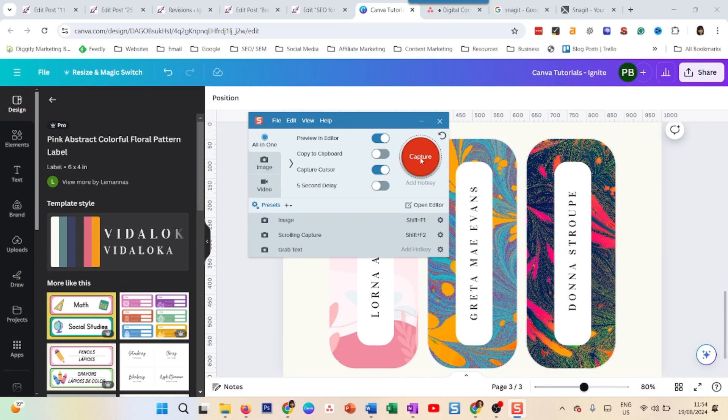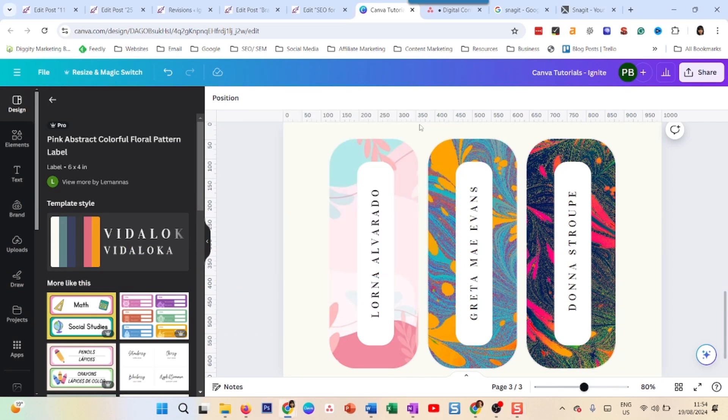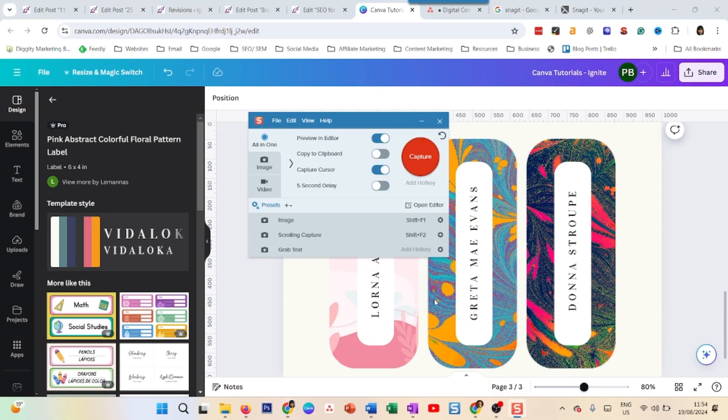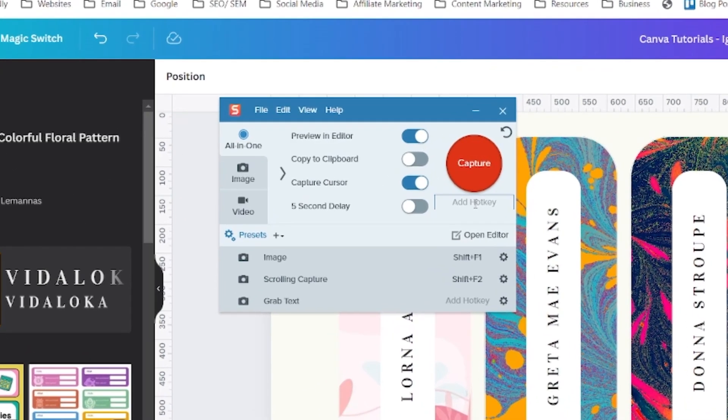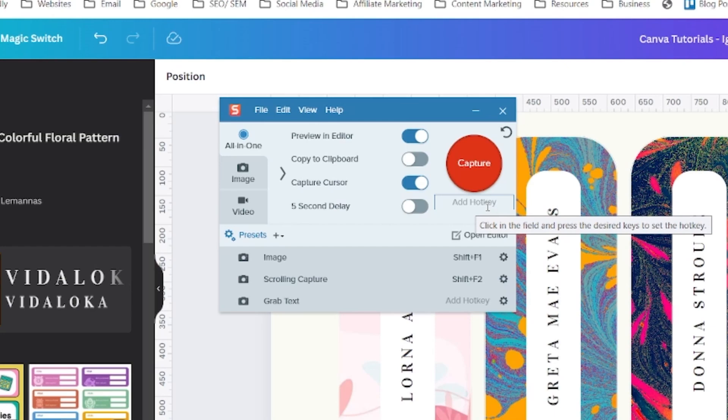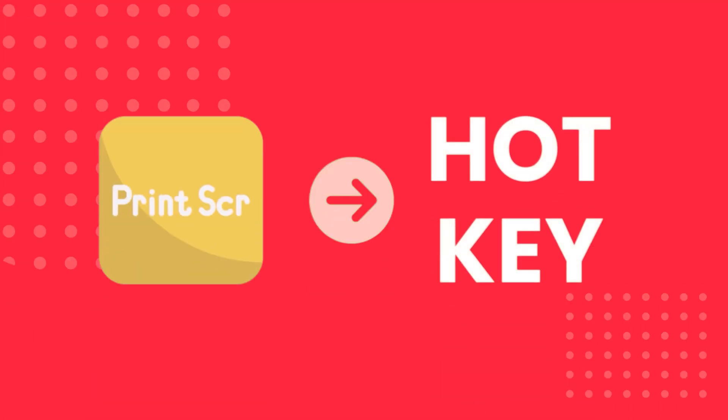But what if I don't want to go to this menu and press it all the time? What if I just want to keep it hidden and just press a hotkey and it comes? Of course, you can enter your hotkey here and that's what we're talking about, about how to make your hotkey your print screen.